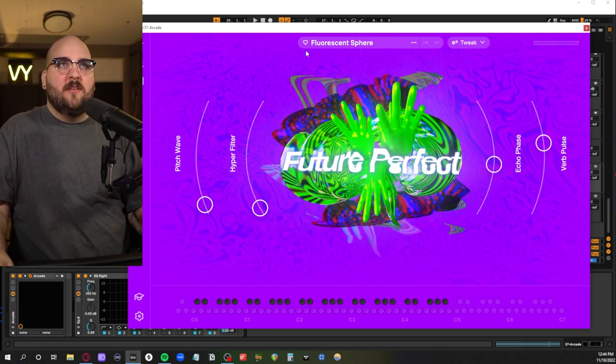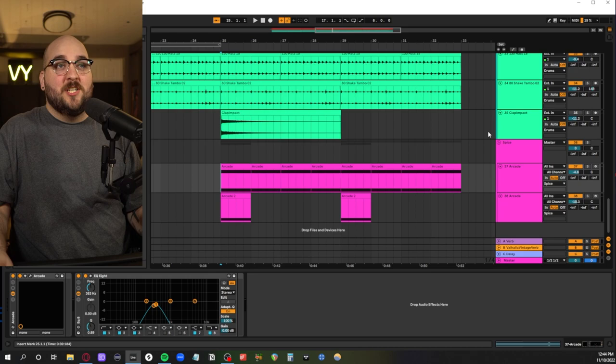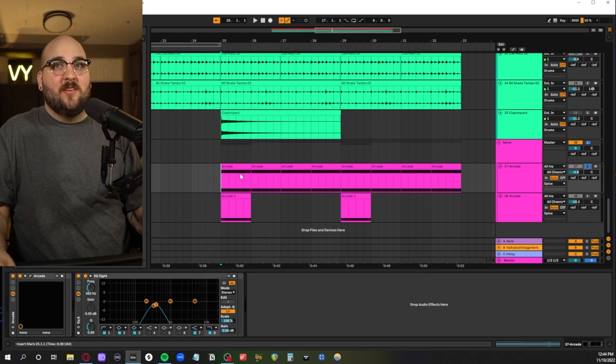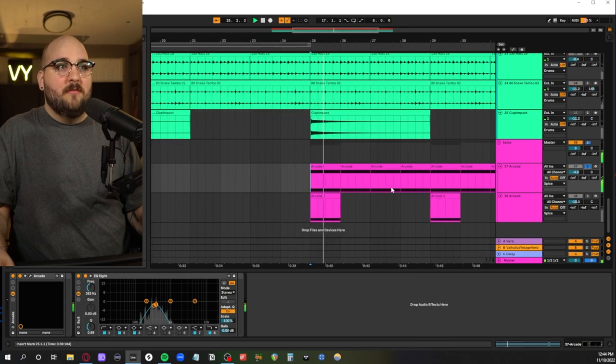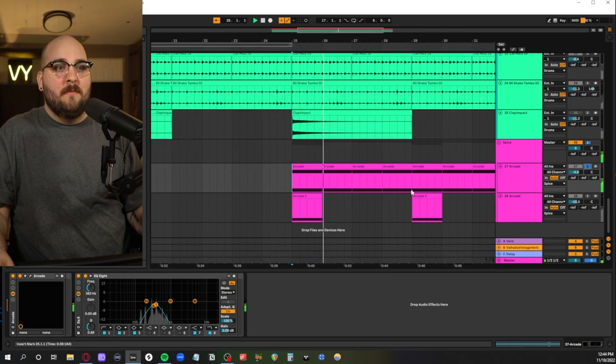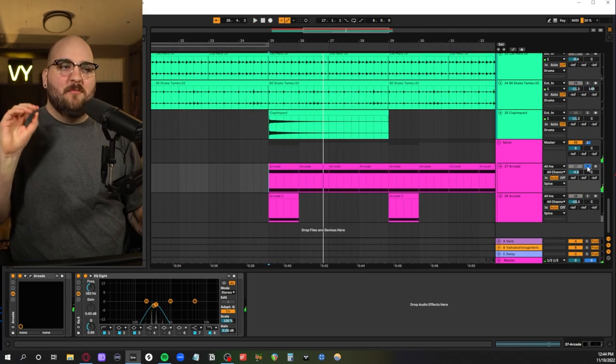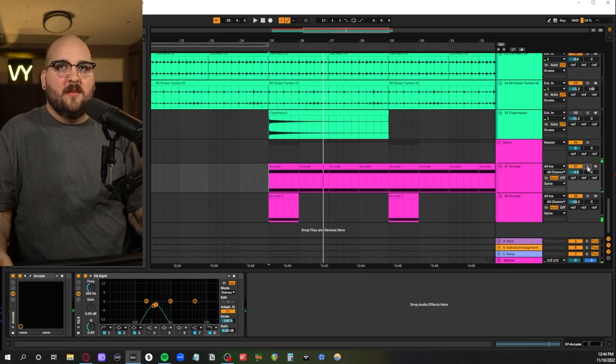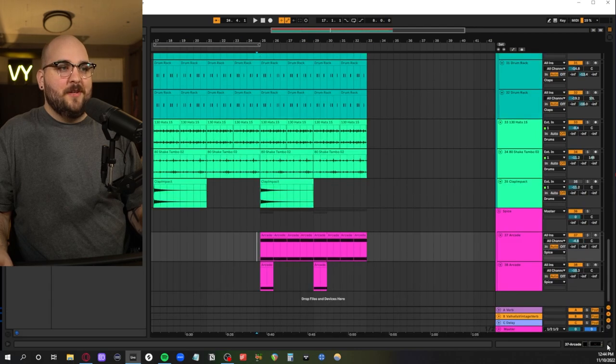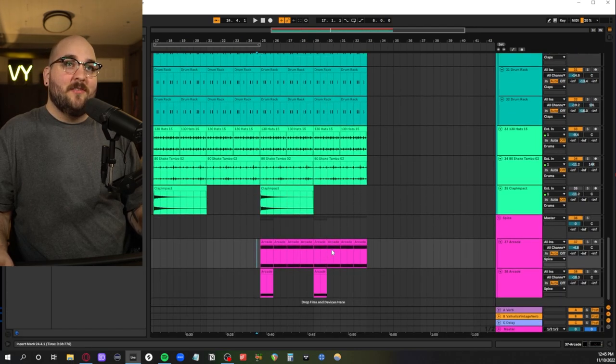This is one of their note kits called Fluorescent Sphere which I really like the sound of. Just sort of this ambient droning thing. But yeah that is everything. So let's listen to what the full track sounds like.